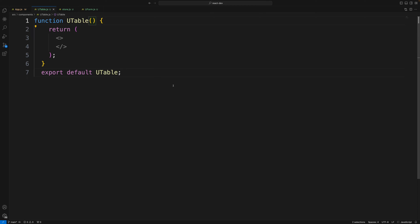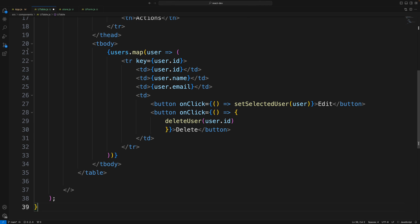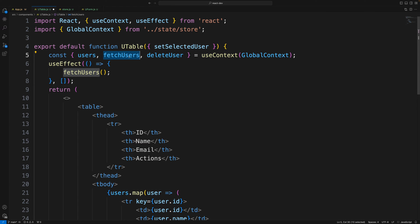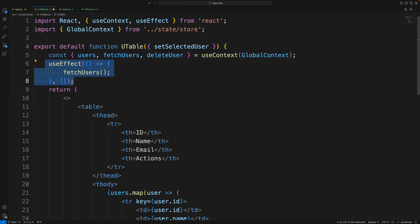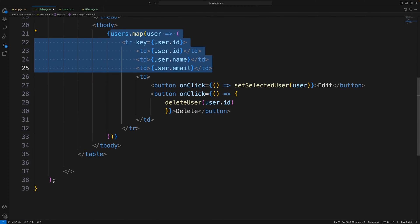The button label dynamically shows 'Update User' if there's an id, otherwise 'Add User'. The UserTable component similarly uses useContext and useEffect, consuming the globalContext to get users, fetchUsers, deleteUser, and setSelectedUser. useEffect fetches all users on mount and maps through them to render the list.